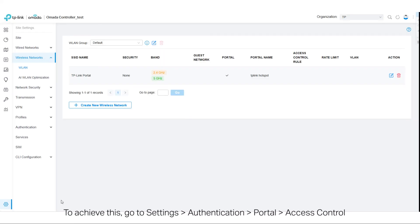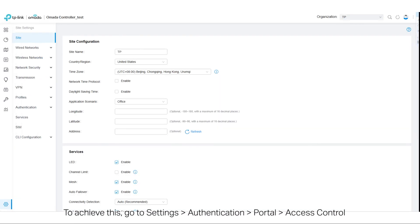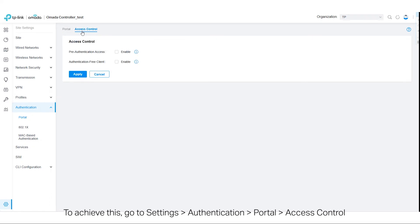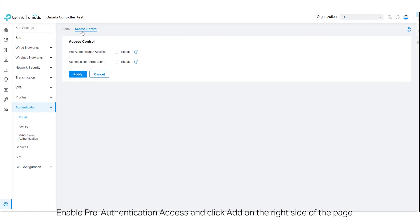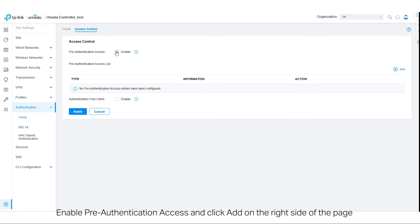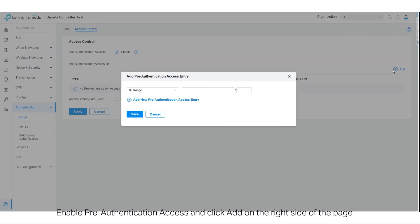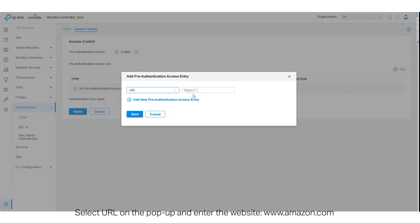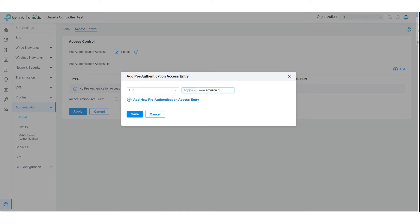To achieve this, go to Settings, Authentication, Portal, Access Control. Enable pre-authentication access and click Add on the right side of the page. Select URL on the pop-up and enter the website www.amazon.com. Click Save.